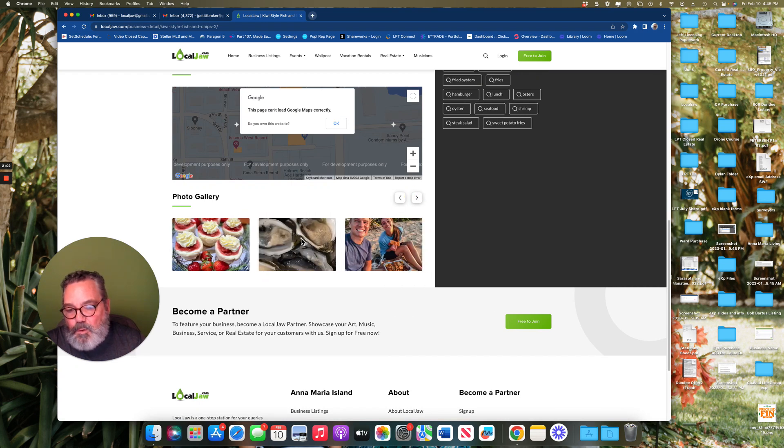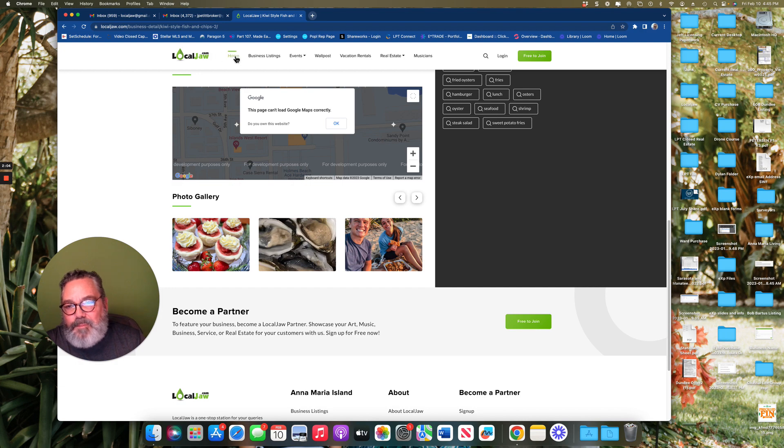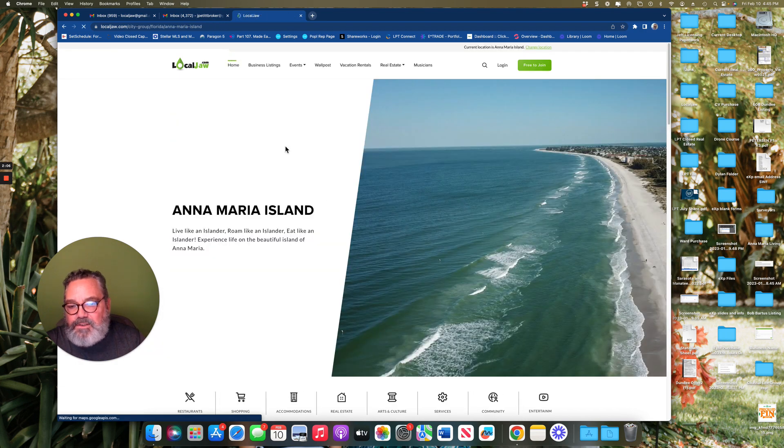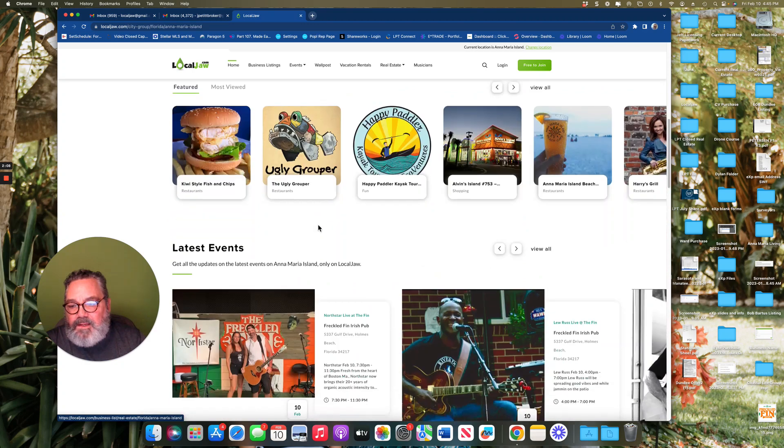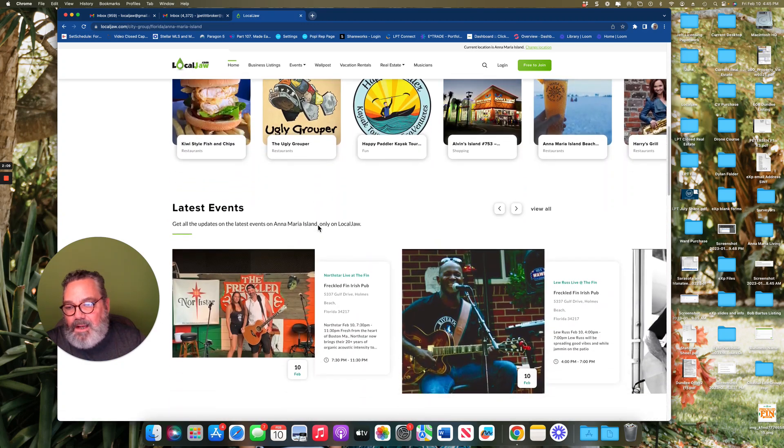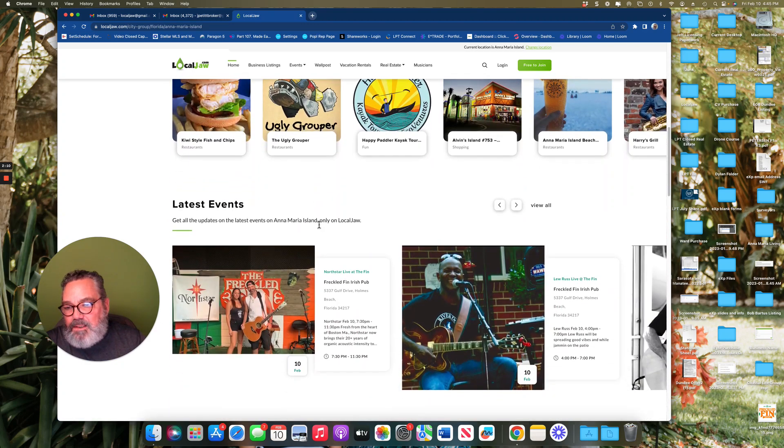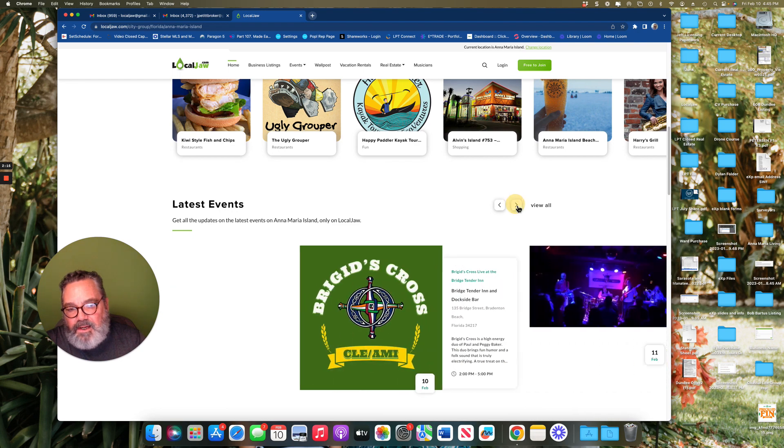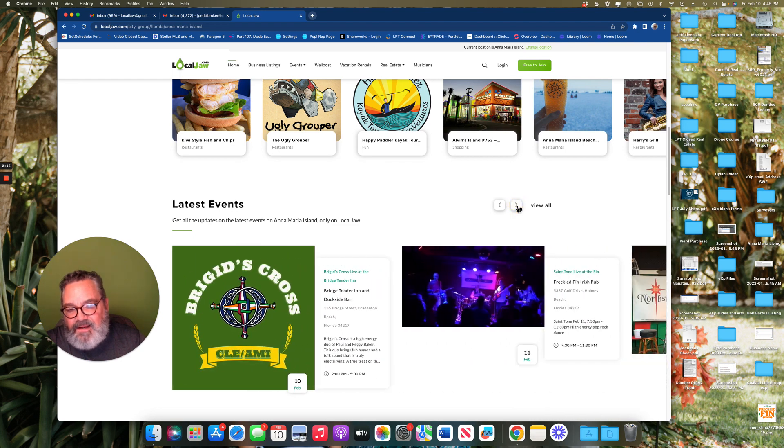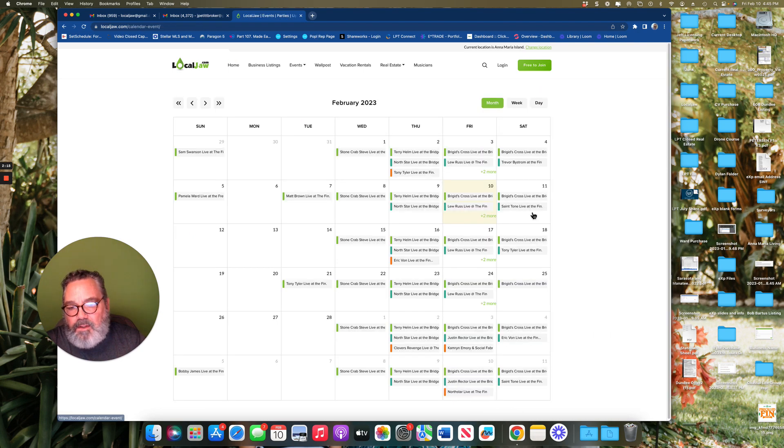Here's our oysters. If we go back to the home section, the next category down would be the latest events. Again, you can scroll here through a day's events or you can click on and see all events on the master calendar.